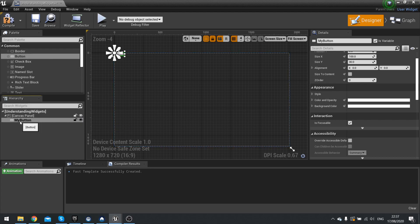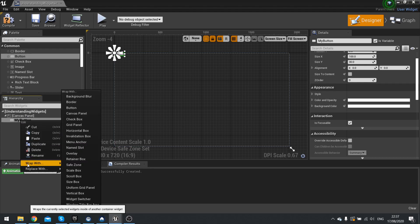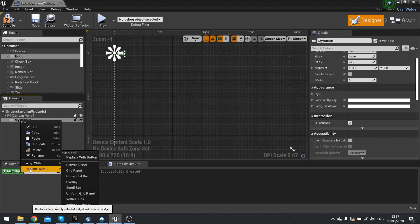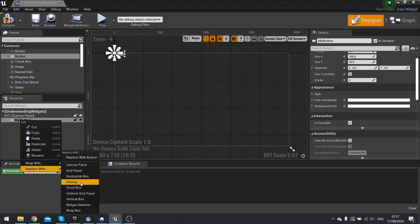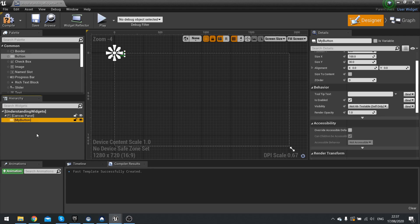You can also right-click on individual elements and you'll see two options at the bottom: 'wrap with' or 'replace with'. With replace with, you're able to replace it with another widget. For example, I can replace this button here with an overlay, and now it's an overlay called 'my button'.